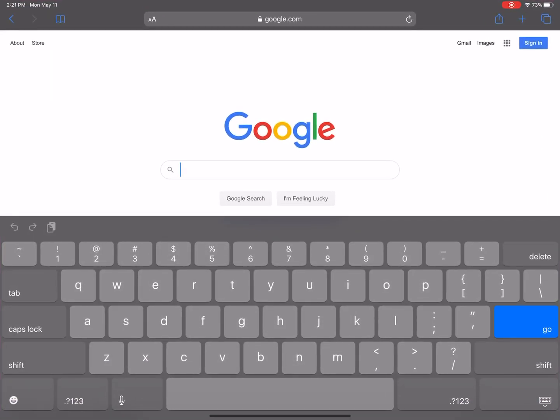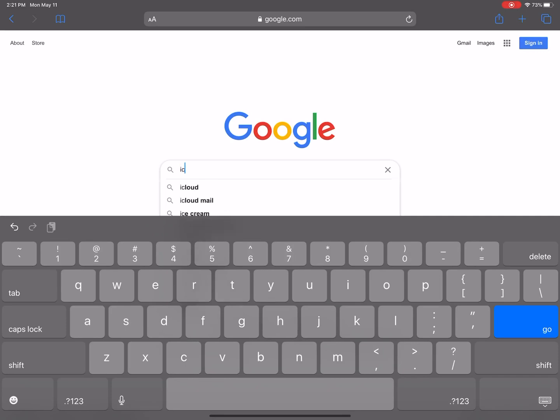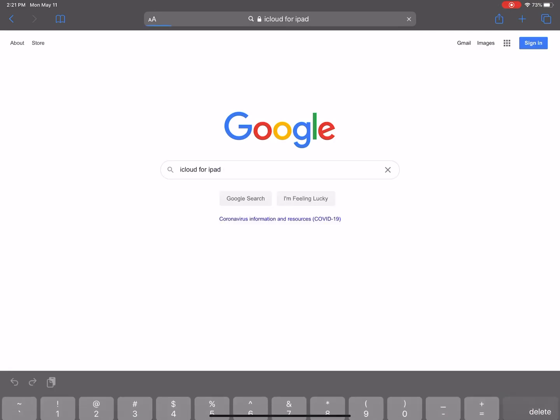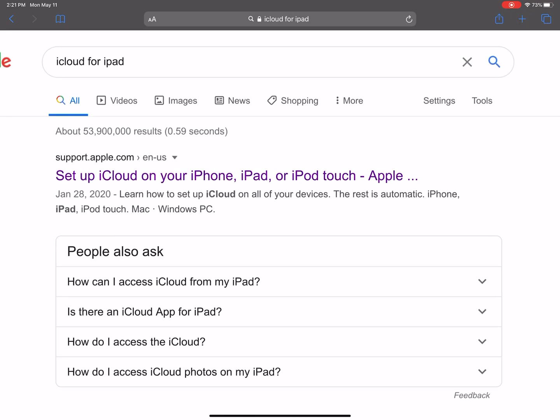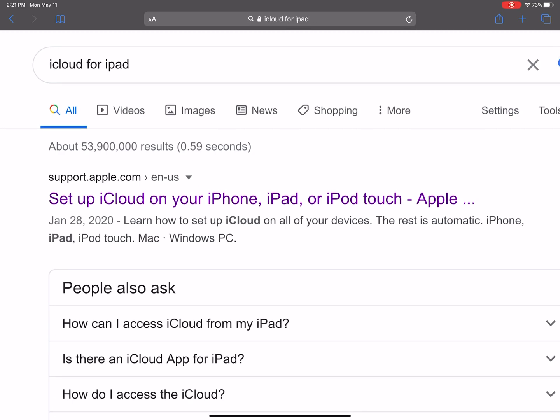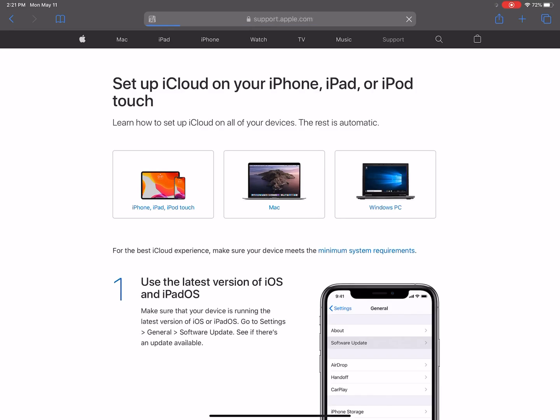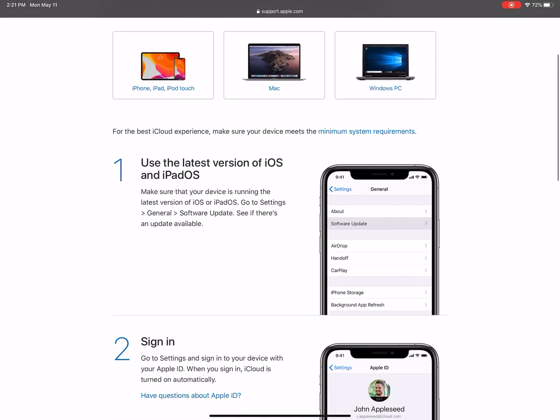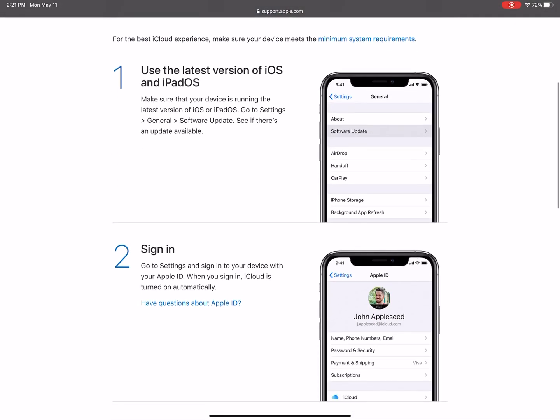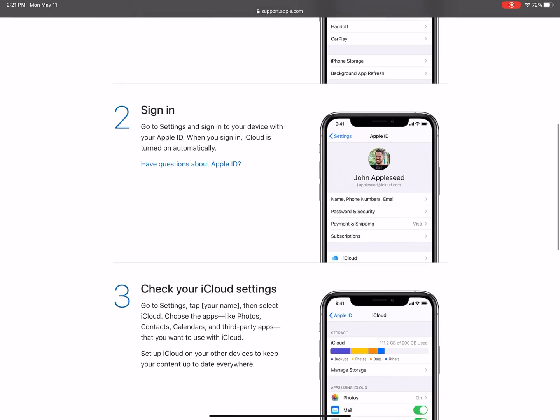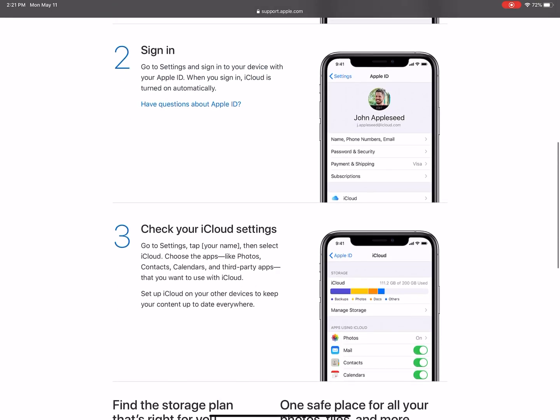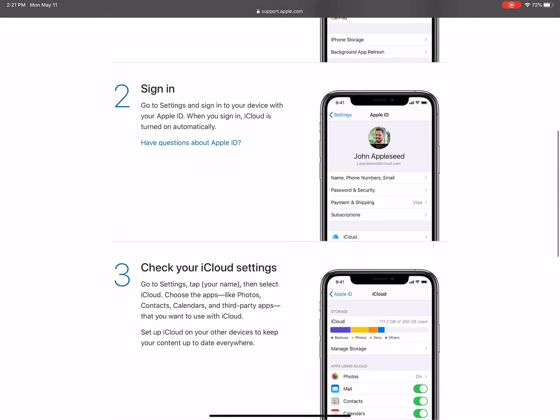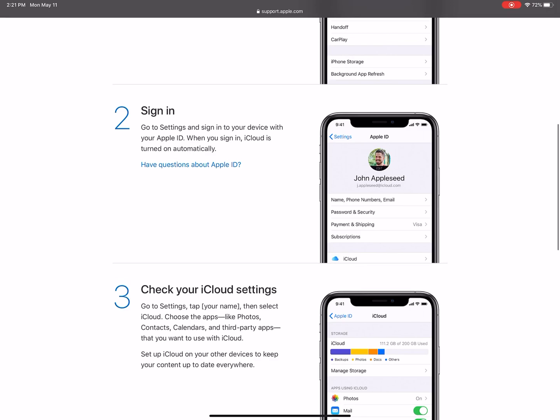I'm going to Google 'iCloud for iPad' and this first link is going to be a good one for us. It's got support.apple.com, recently updated January 28th. It's a good link for us, and there's just a few steps here that you can always refer back to as a reminder.